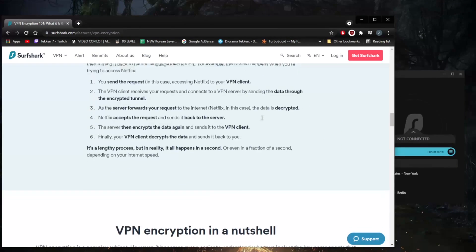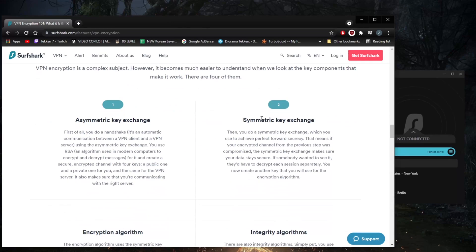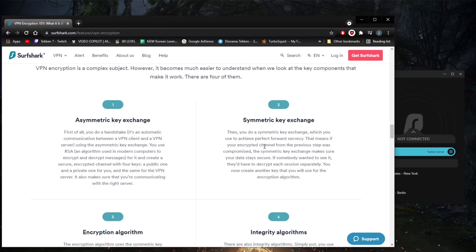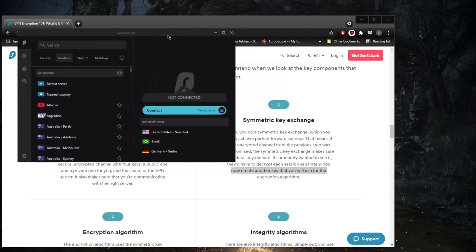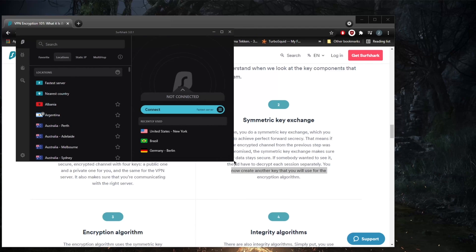Though Surfshark didn't get off to a great start with its website, things get much better when you move into the application. Very cool that they provide a dark mode.